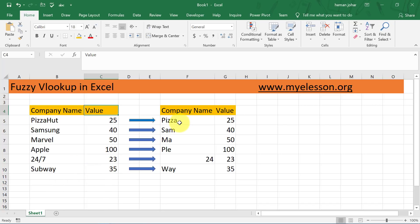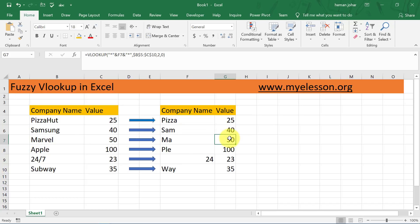I have typed in 'Pizza' and got the answer for Pizza Hut. I typed 'Sam' and got the answer for Samsung. I typed 'Ma' — just the first two characters — and still got the answer 50. I got the answer for Apple as 100 using 'PLE', the last three letters. It works with numbers also — I typed '24' and the answer is 23, and I typed 'way', the last three letters of Subway, and got the answer.